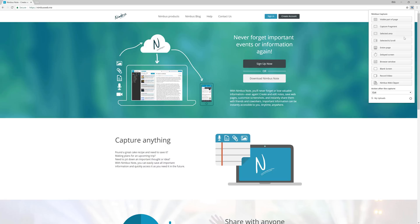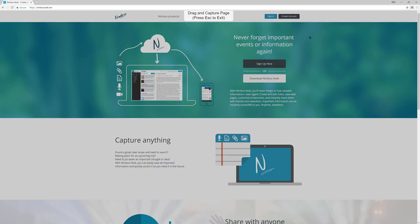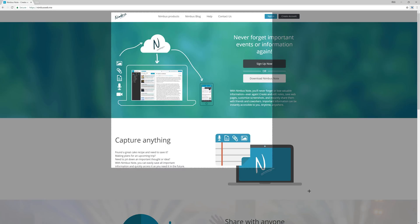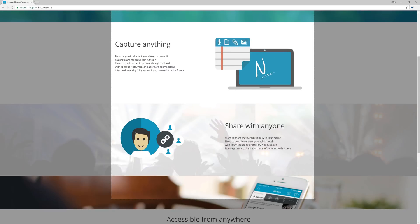Or let's try taking a screenshot of a selected area. Click on Selected and scroll, and select the desired area of the page with the mouse.